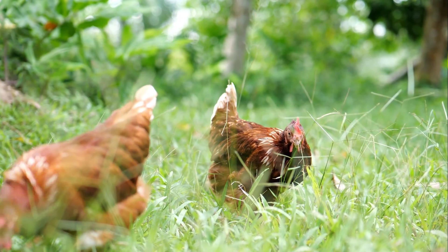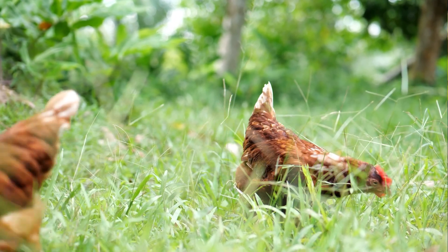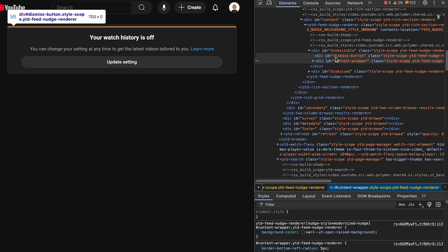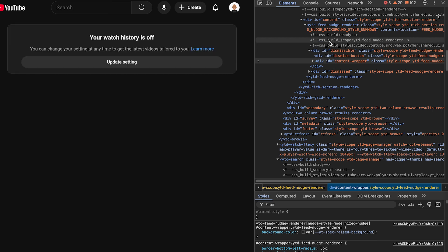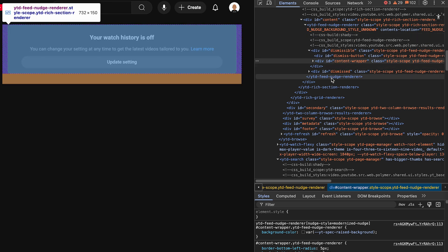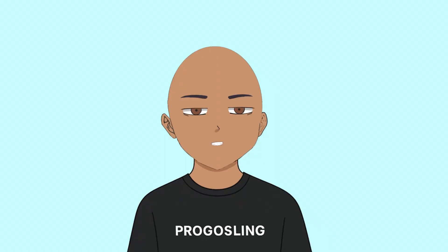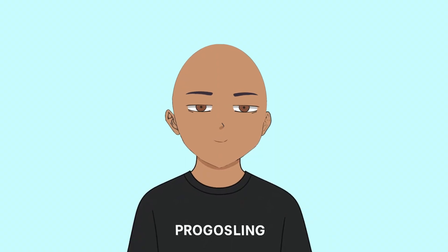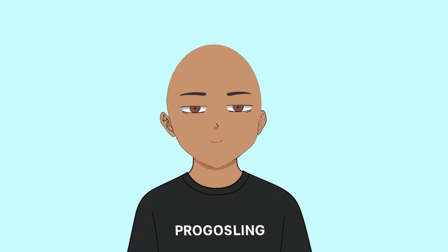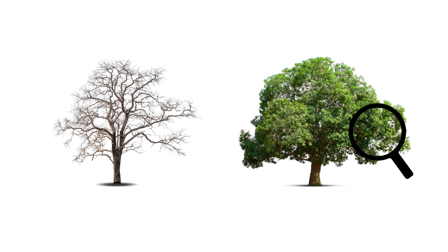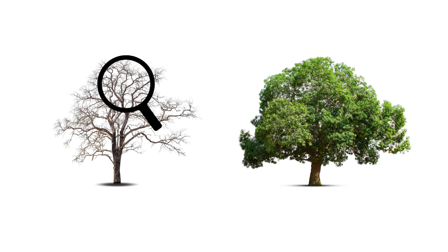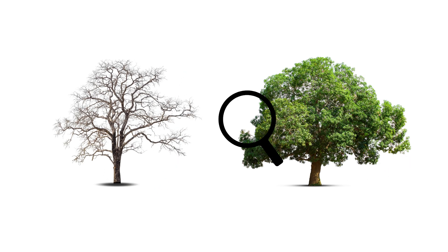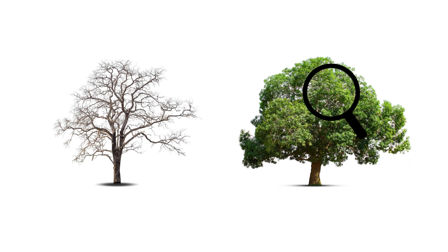But let's remember why React even needed a virtual DOM in the first place. The browser DOM is slow and fragile. Managing nodes, diffs, and attributes manually is a nightmare for developers. So React said: just declare how your UI should look based on your data, and we'll handle the rest. Behind the scenes, React compares the old and new trees and updates only the parts that changed — that's reconciliation.